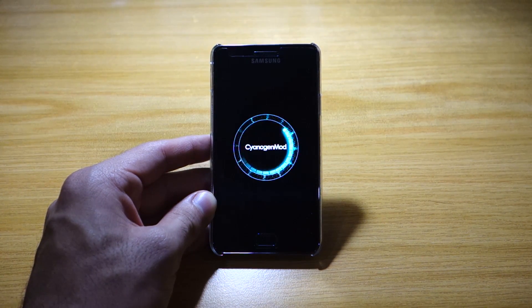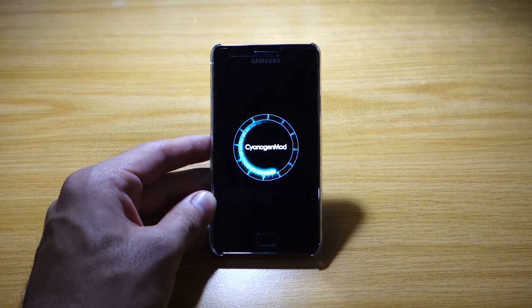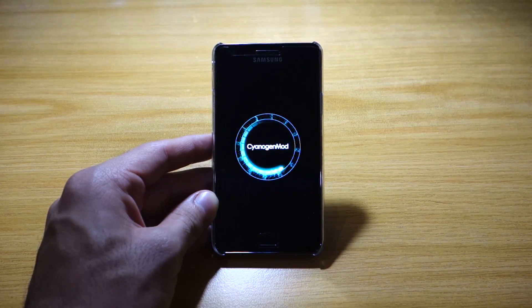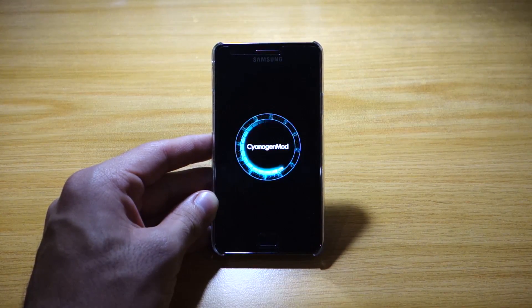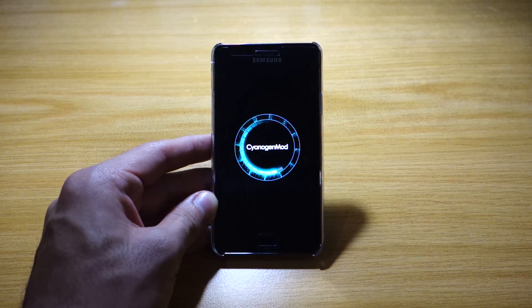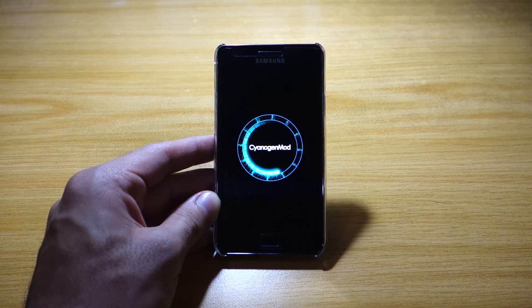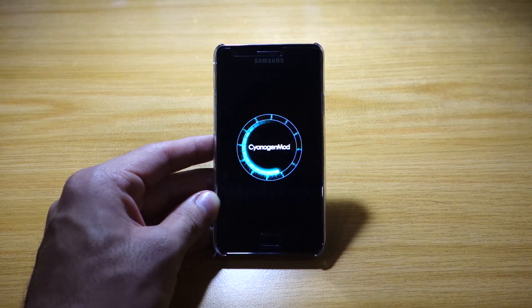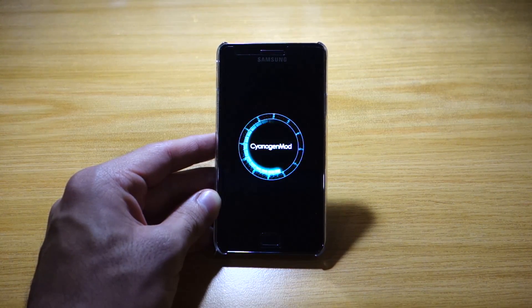And there we go — we've got the CyanogenMod boot-up sequence. I'll be back to give you a quick preview of CyanogenMod 10.2, Android version 4.3, for the Samsung Galaxy S2.